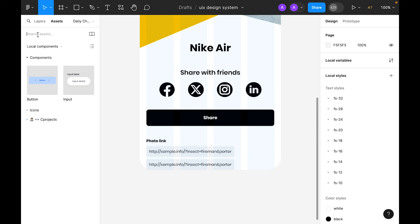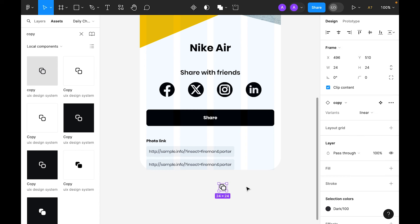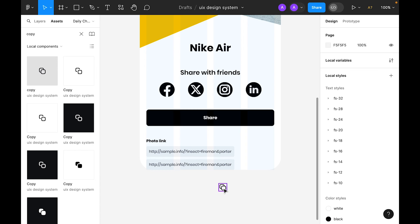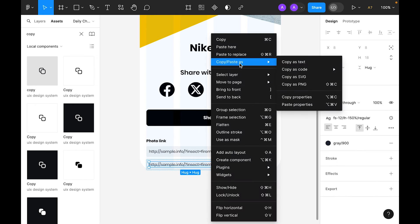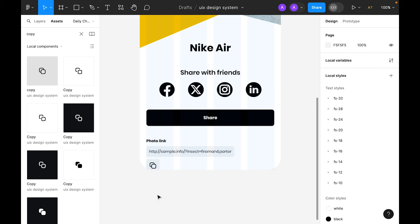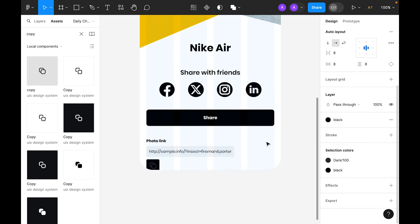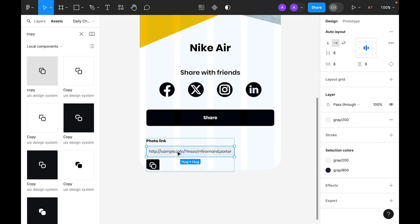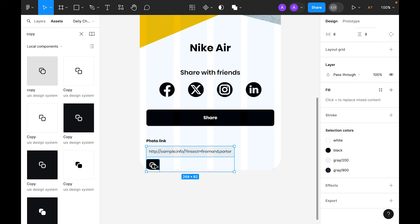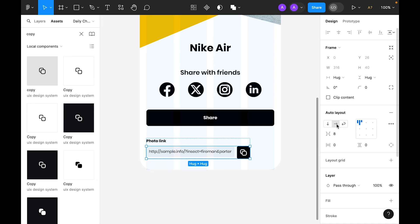Click on the assets tab and search for the copy icon. I have already added icons here so I'll copy the icon and bring it to the artboard, then paste to replace. Select the icon and make the icon color white, then select both the link and the icon and convert to auto layout using horizontal layout.